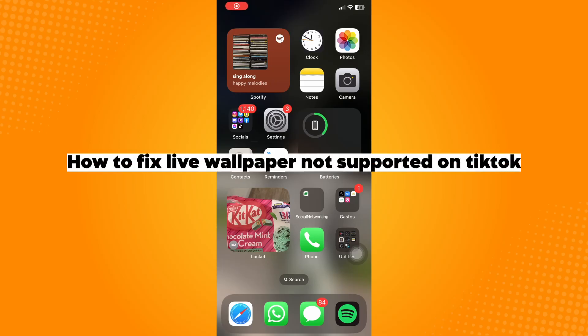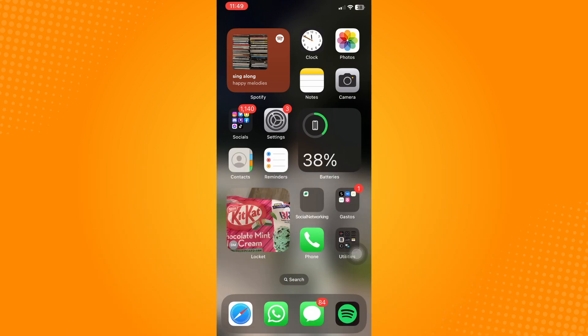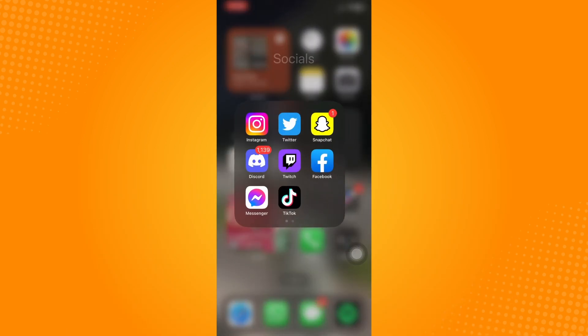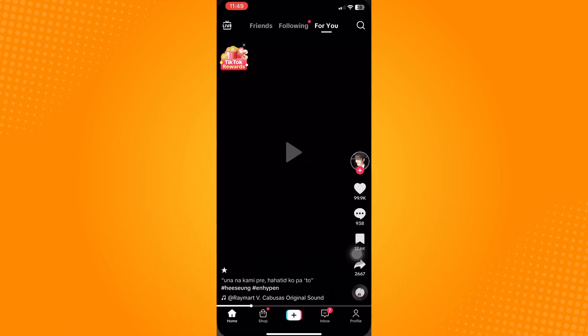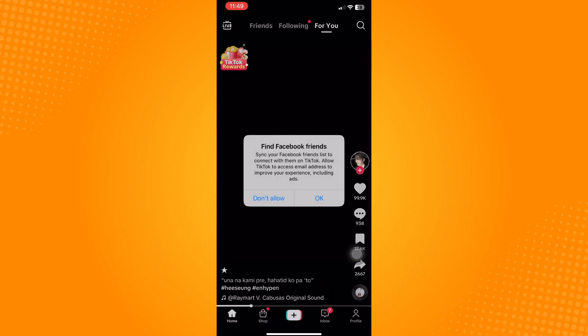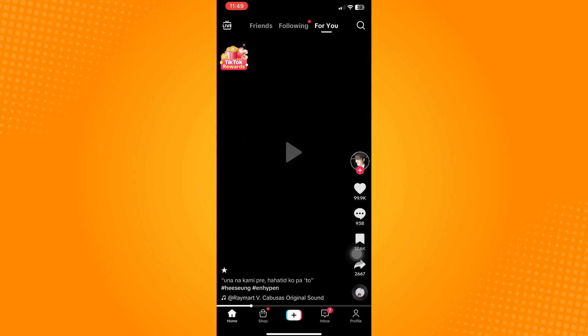How to fix live wallpaper not supported on TikTok. Go ahead and open the TikTok application. On this home page, click on your profile tab which can be seen in the lower right corner of the page.